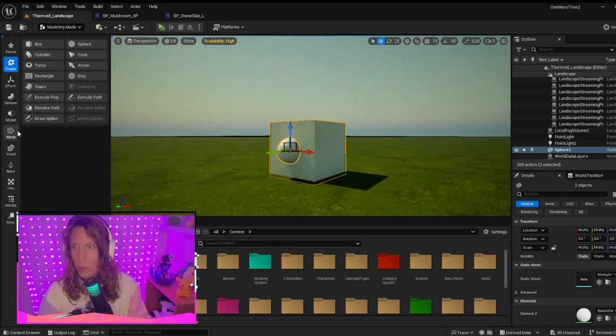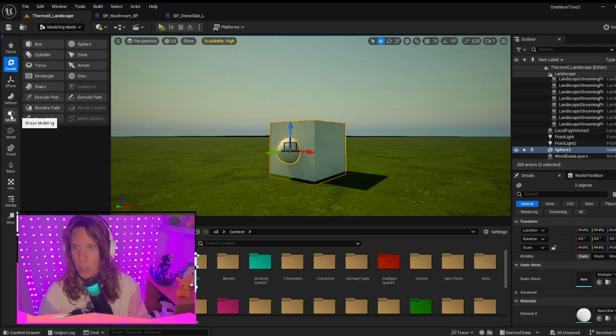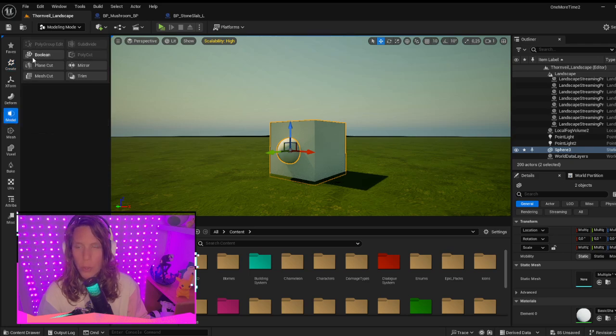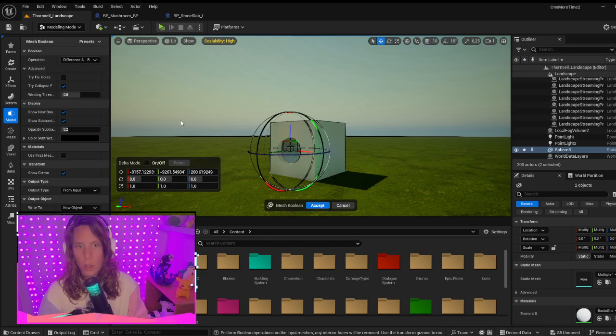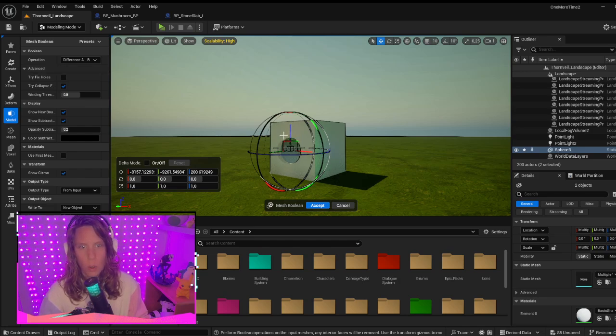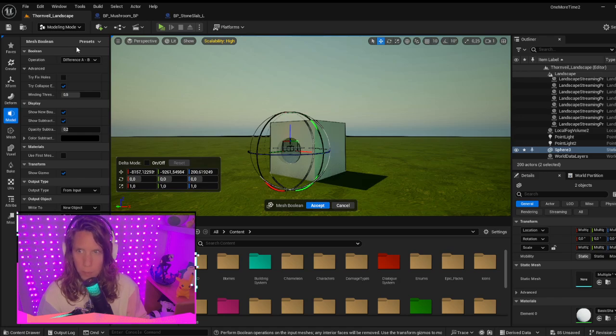In modeling mode, click on Model and you'll see the Boolean option. With the Boolean option, it will give you the prompt to cut the hole in the object.